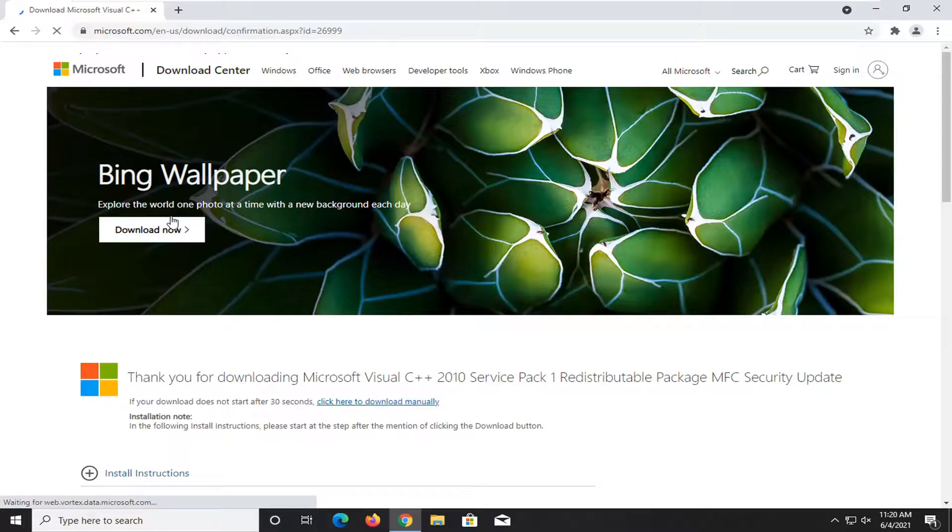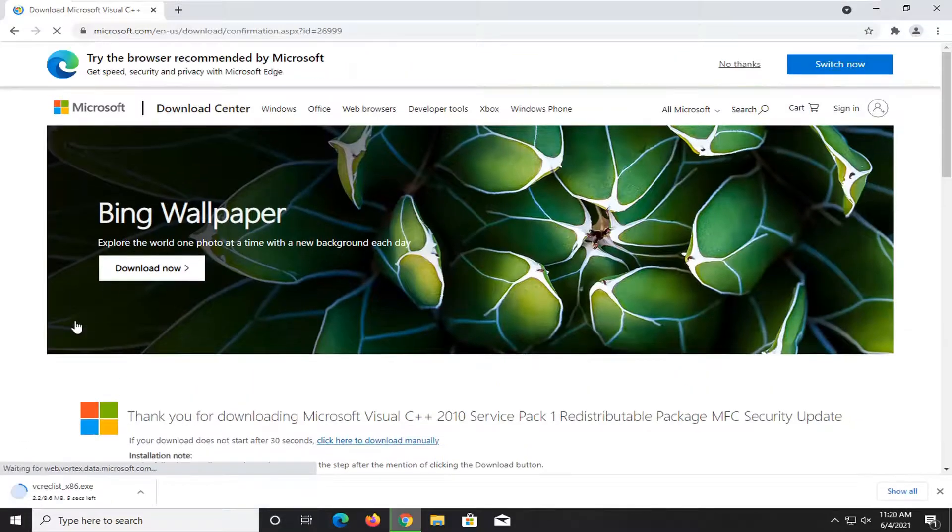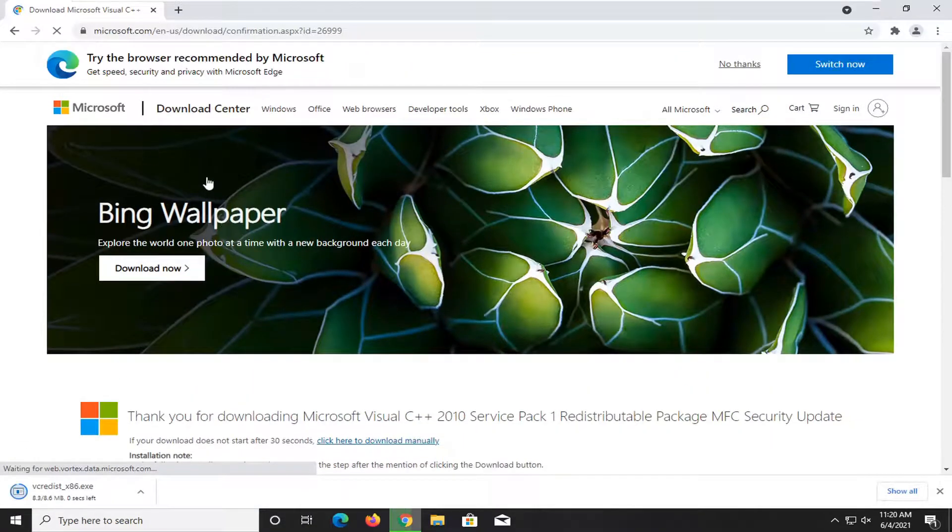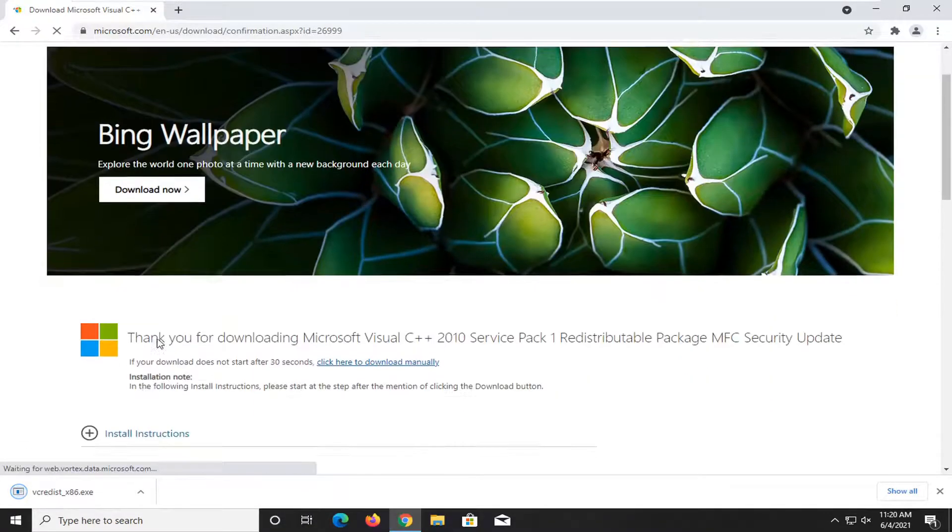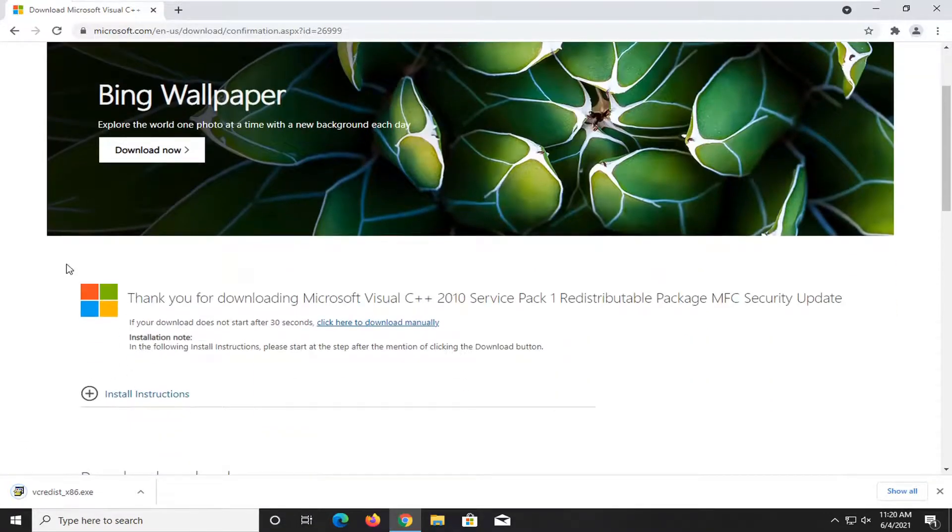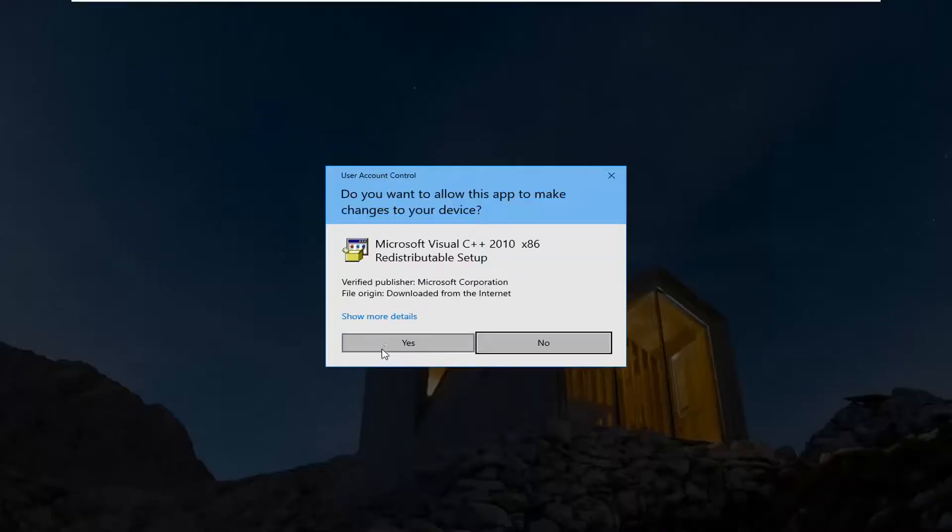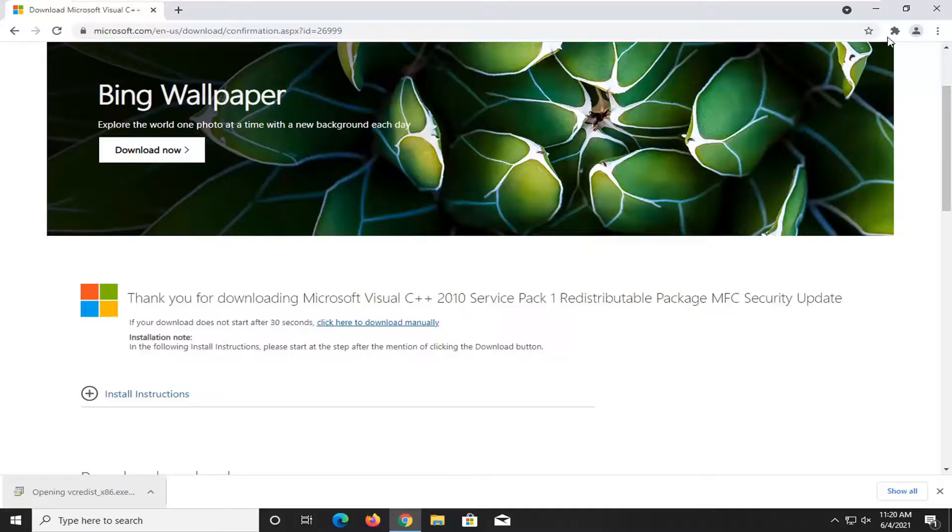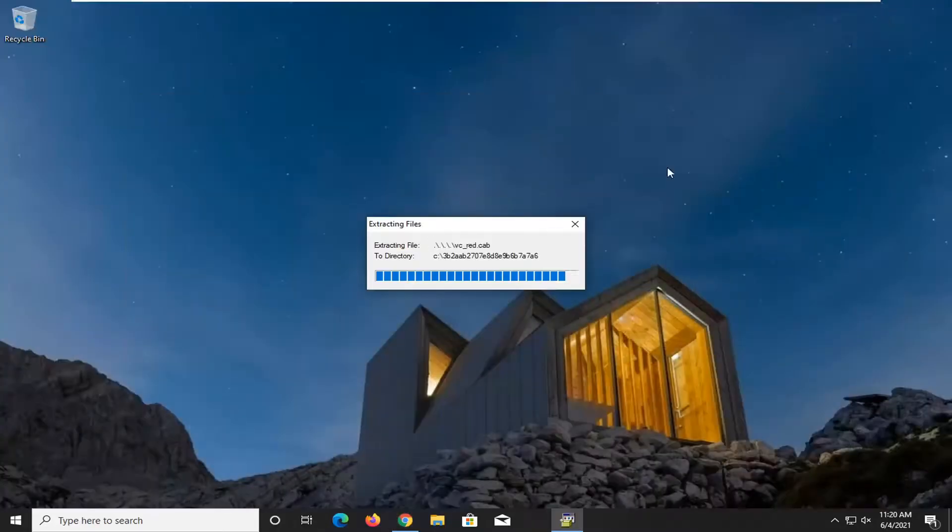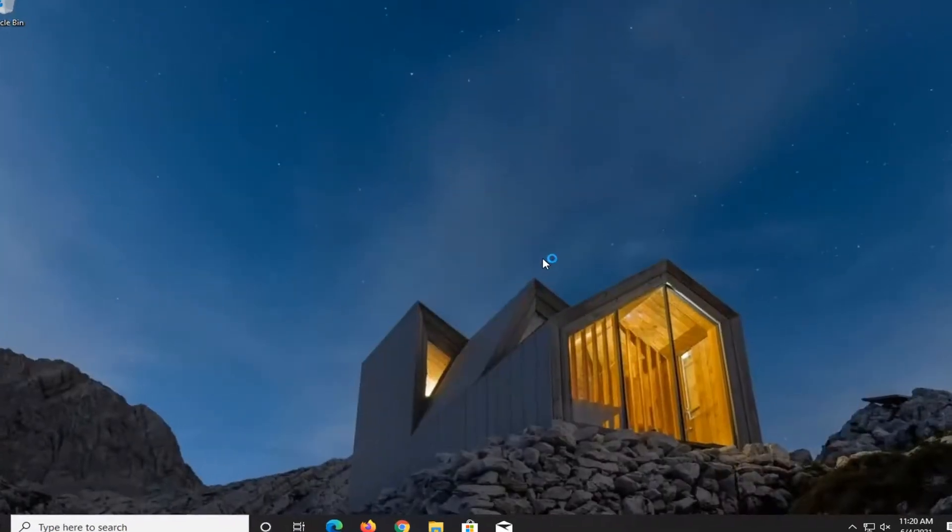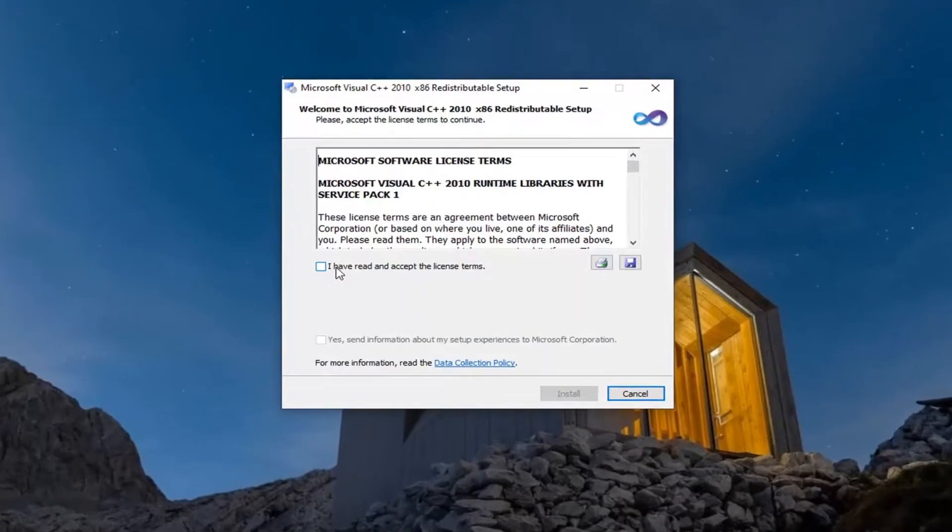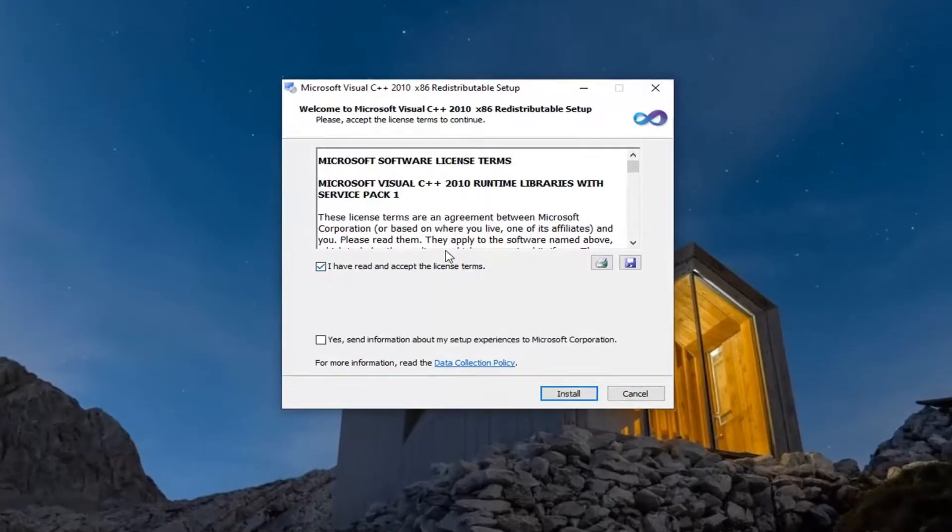Again, most of you guys are not going to be doing the times 86 one as in my case. You're going to be doing the other one. But anyway, we're going to go ahead and open up this file. Select yes if you receive a user account control prompt. You want to accept the license terms and then select install.